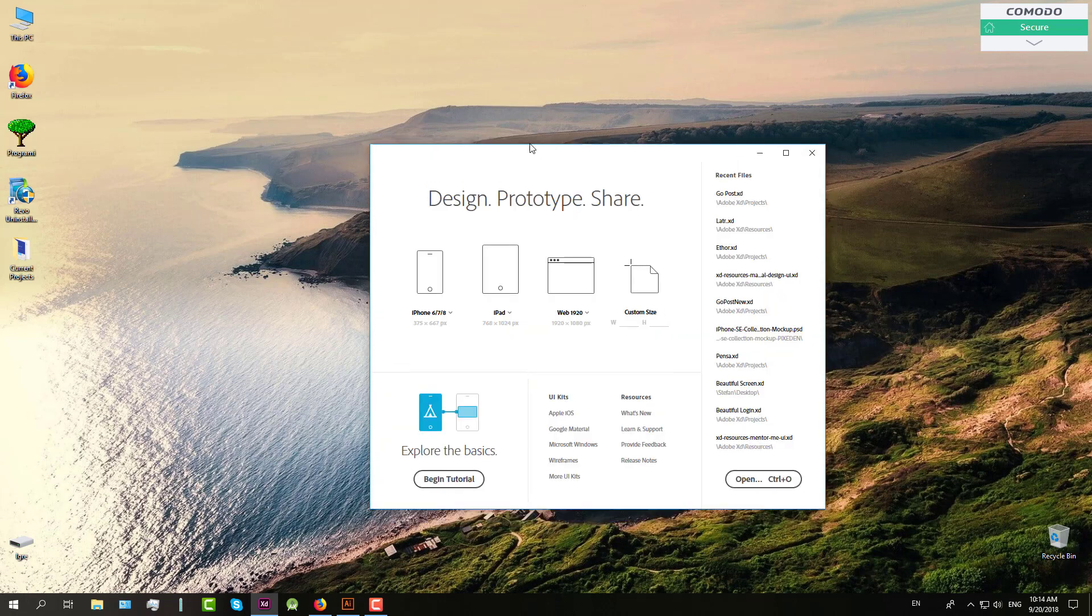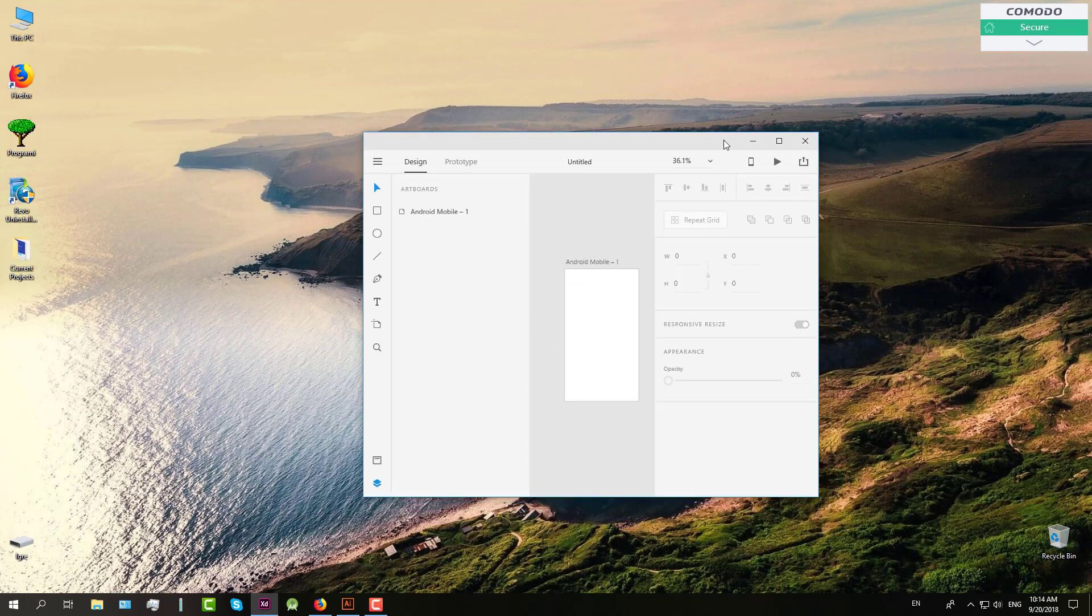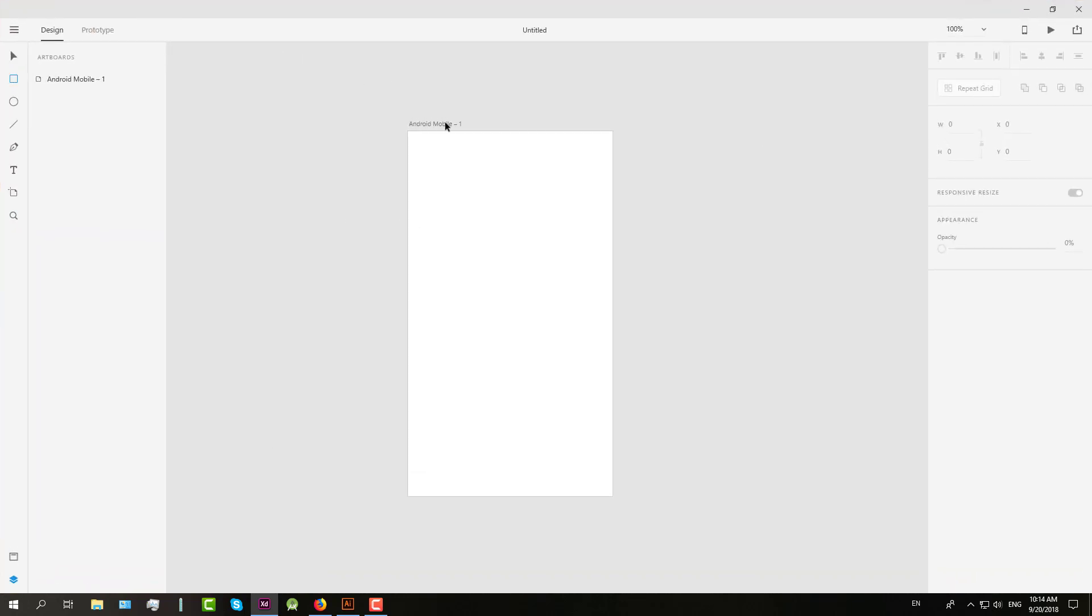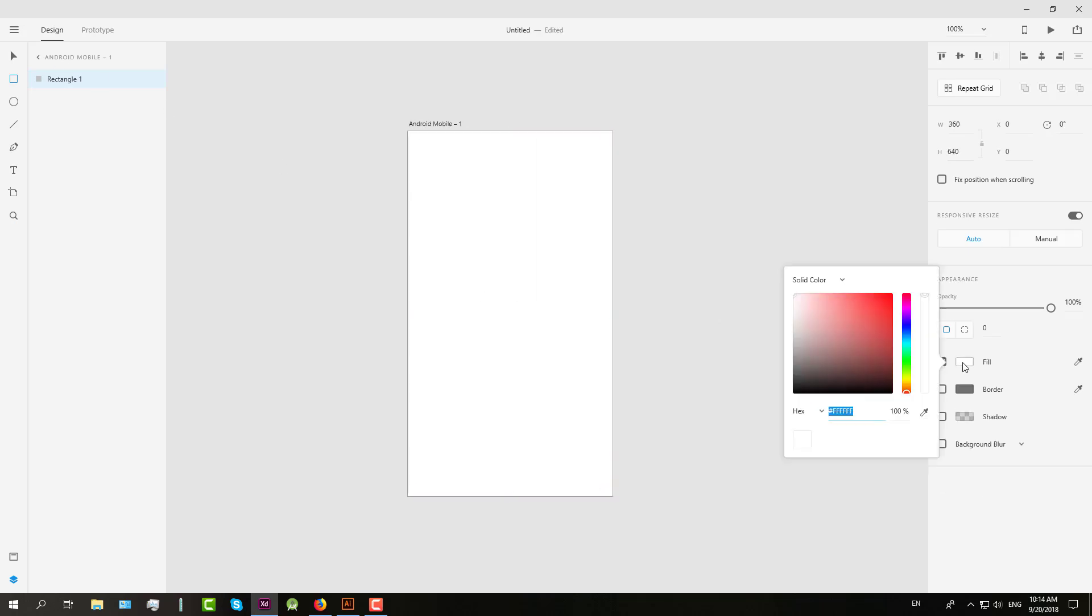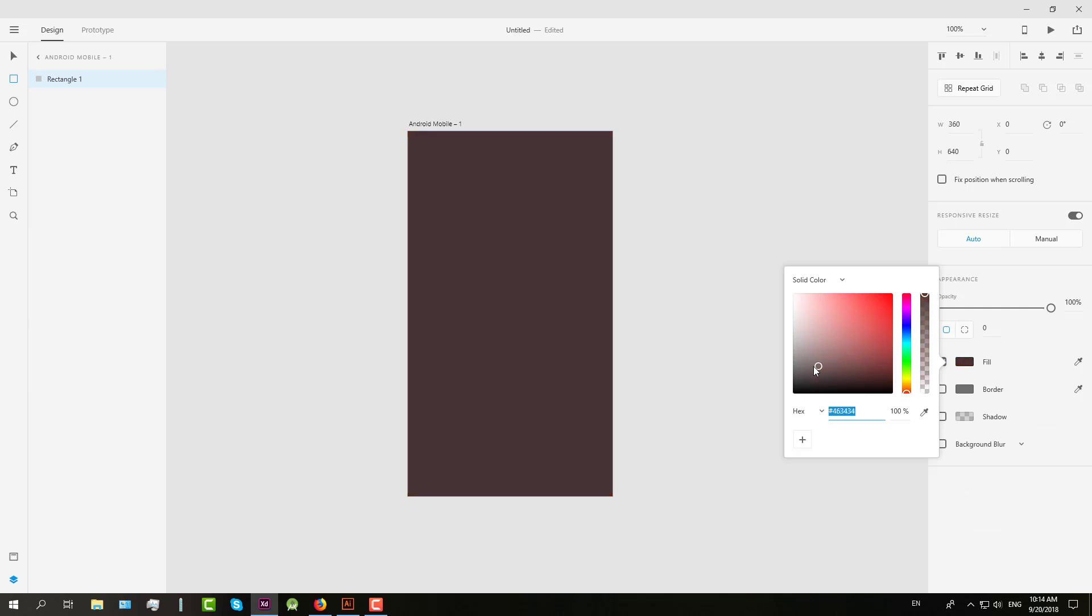I'm going to show you how to export to a PSD file, because as you know, there is no option in Adobe XD to export in PSD format. So what we are going to do is create a simple rectangle on our artboard.